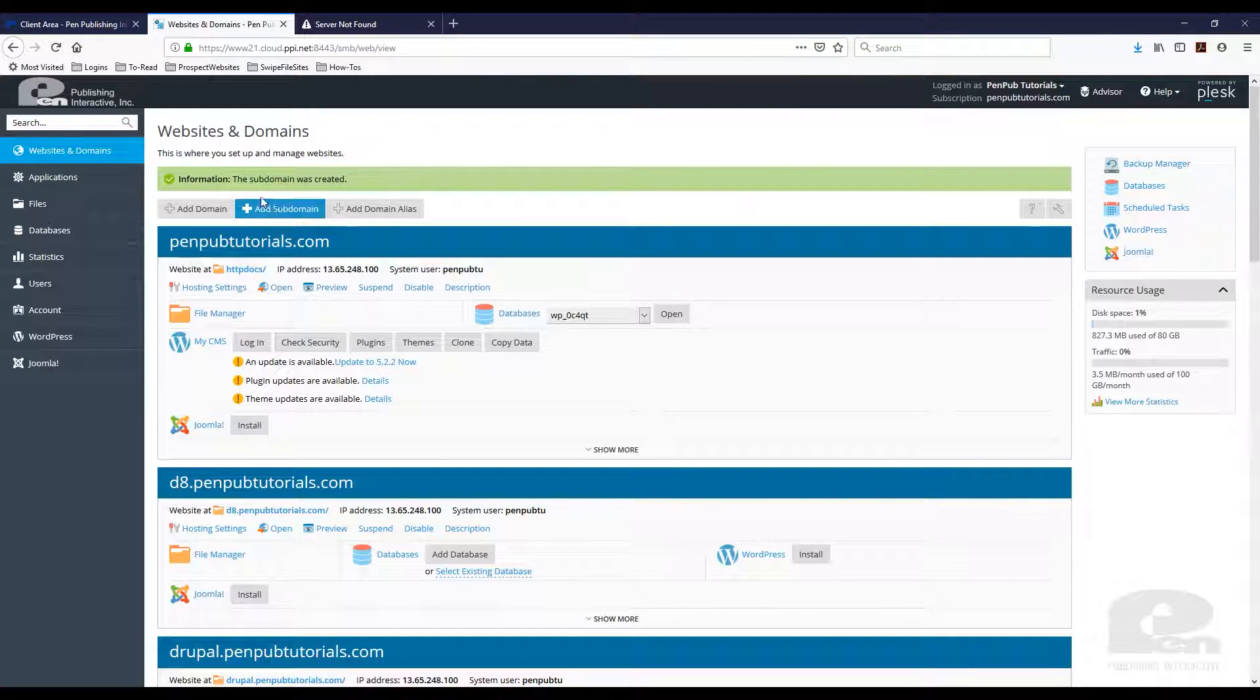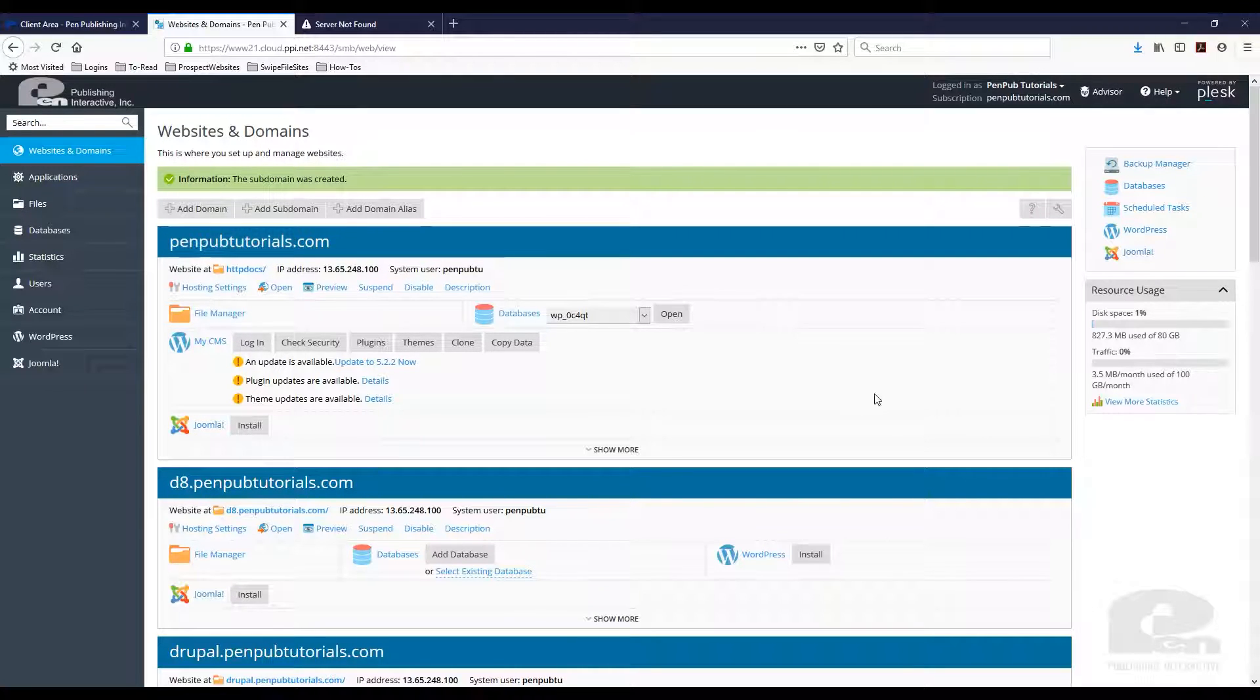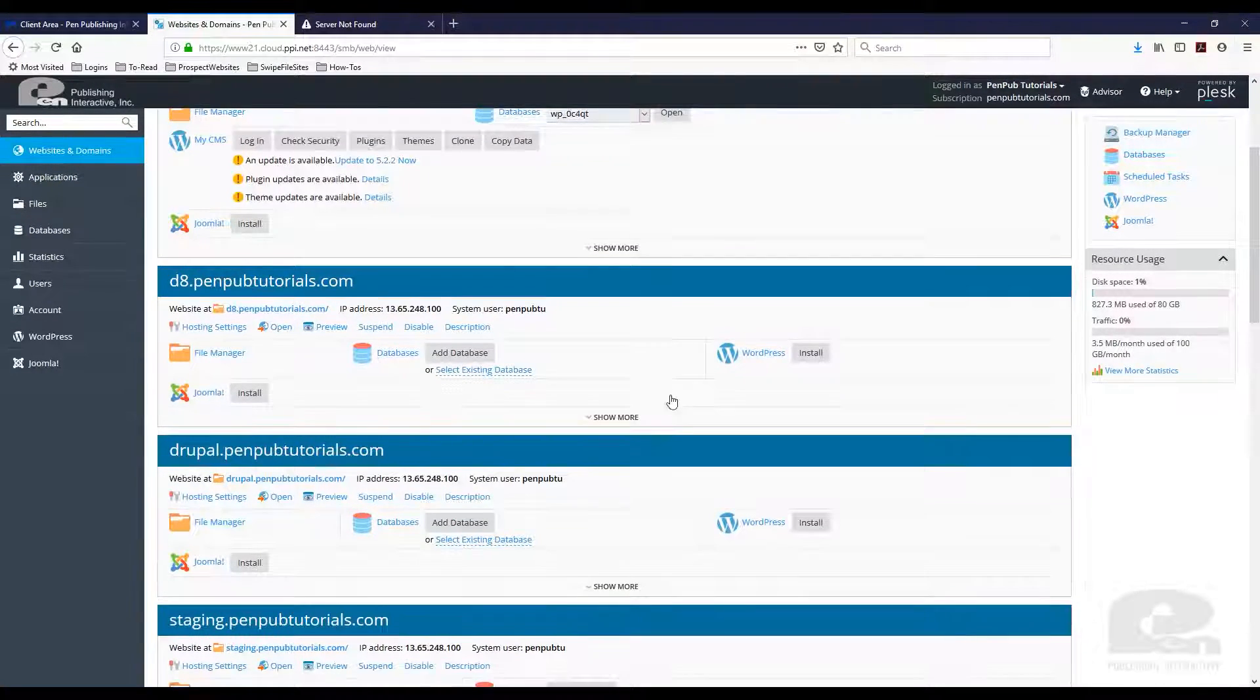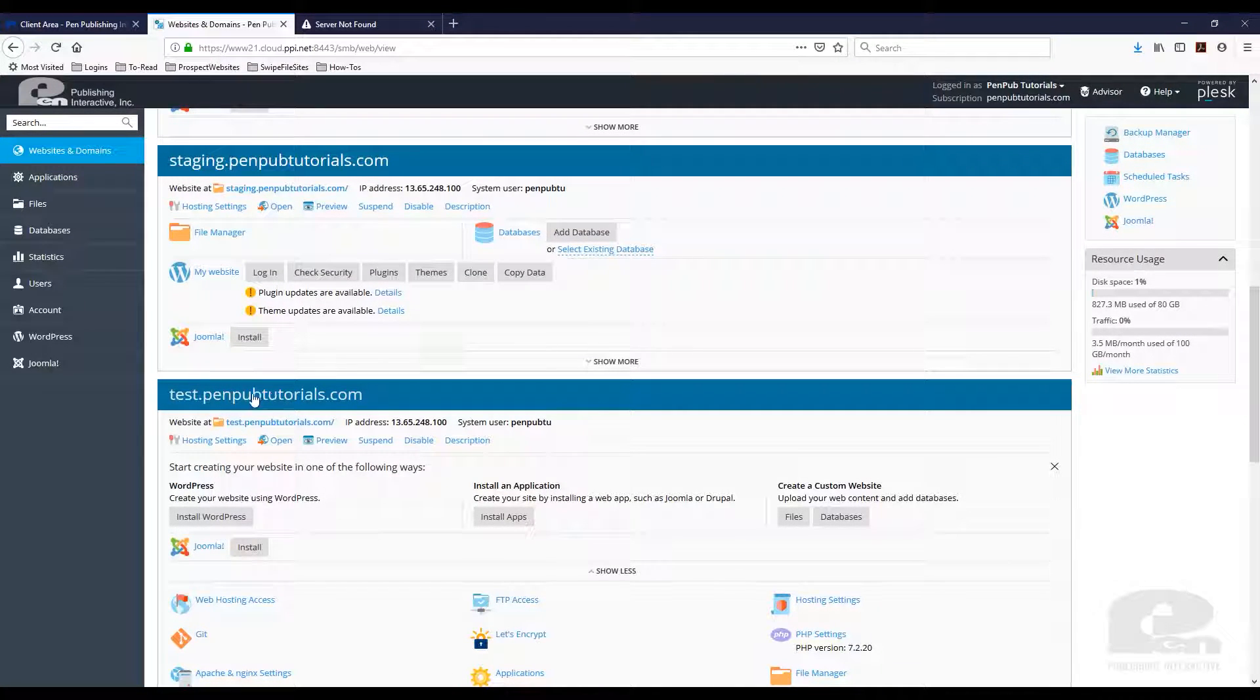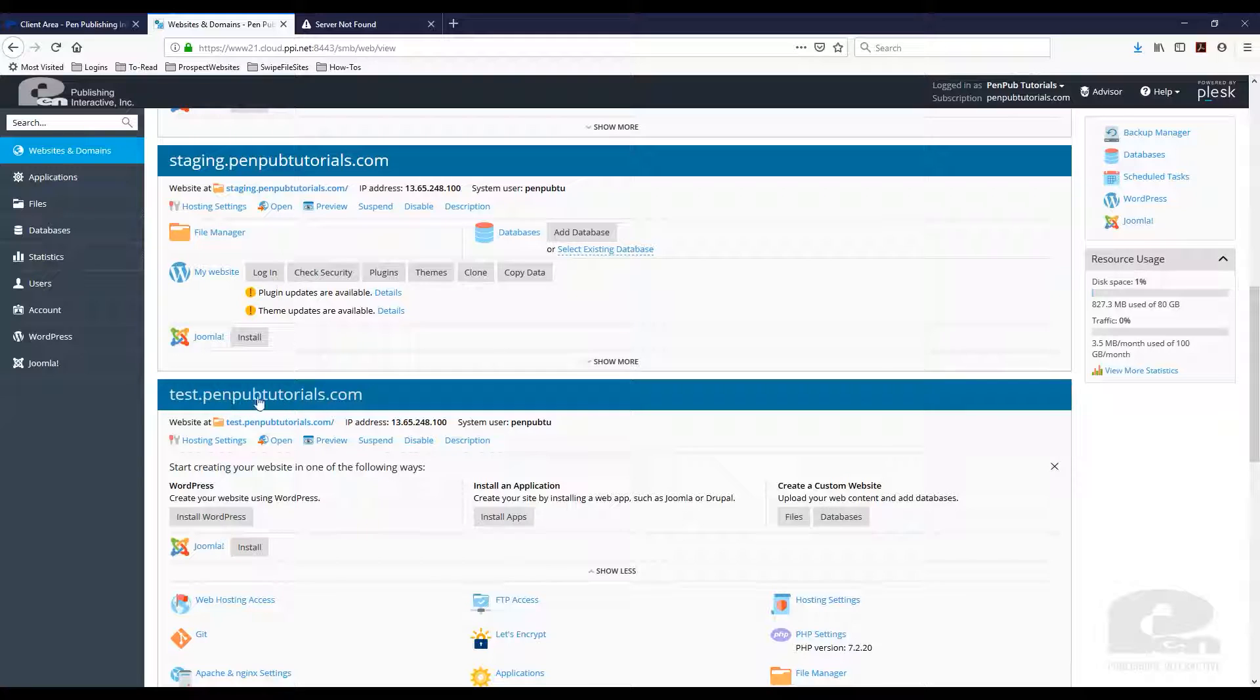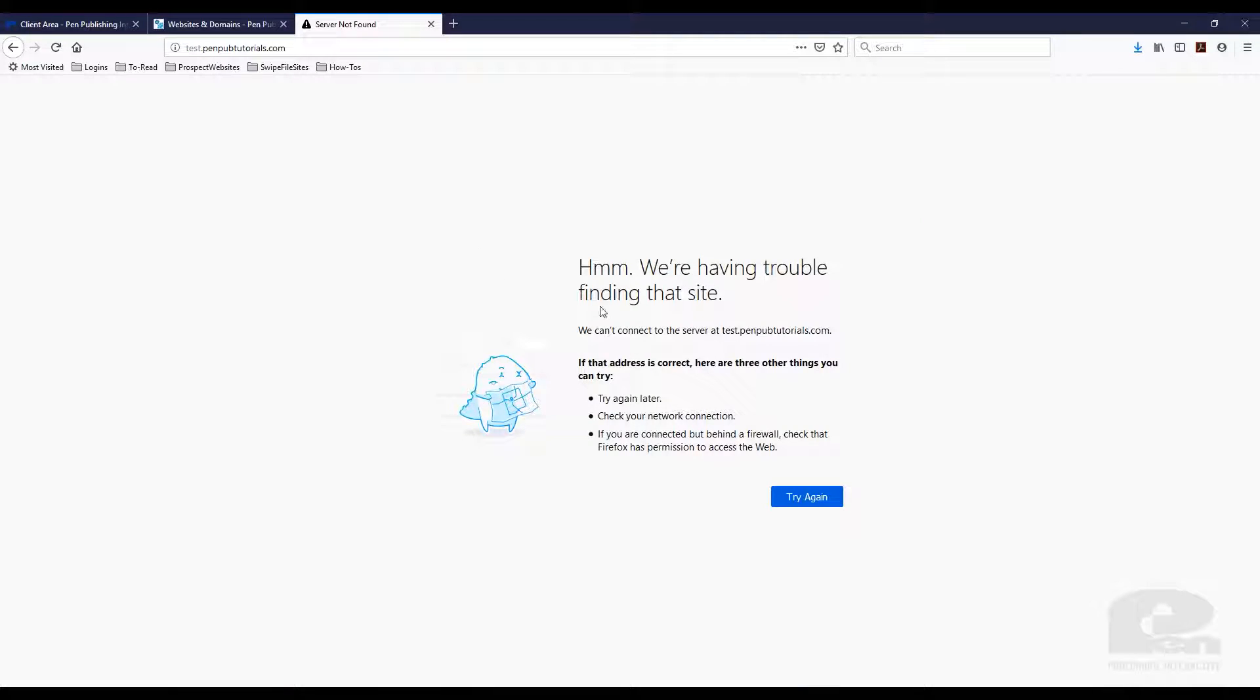Plesk has created the subdomain for me in my account. In my account I have a top-level domain and a few other subdomains. So I'm gonna scroll down here to find it and there it is. Again, right now if someone were to go to this URL this is what they would get.